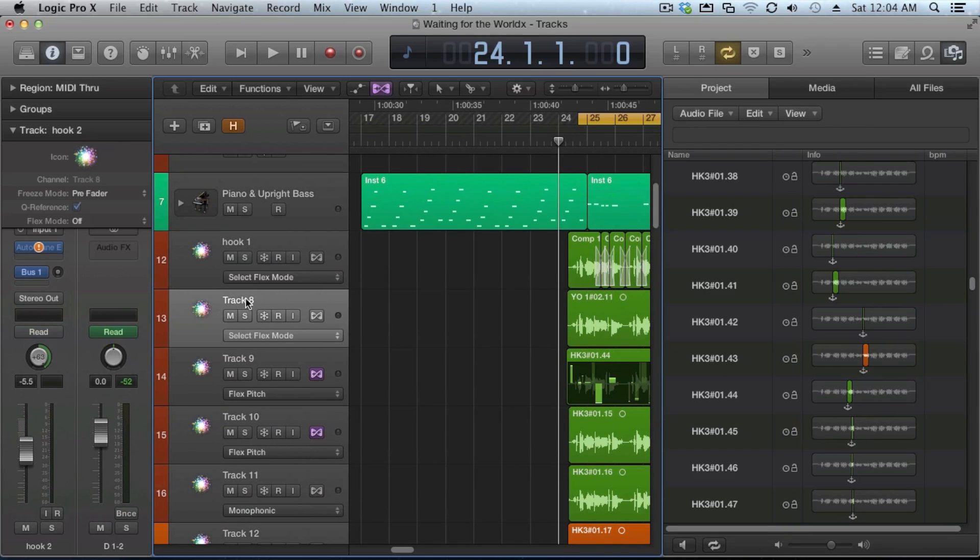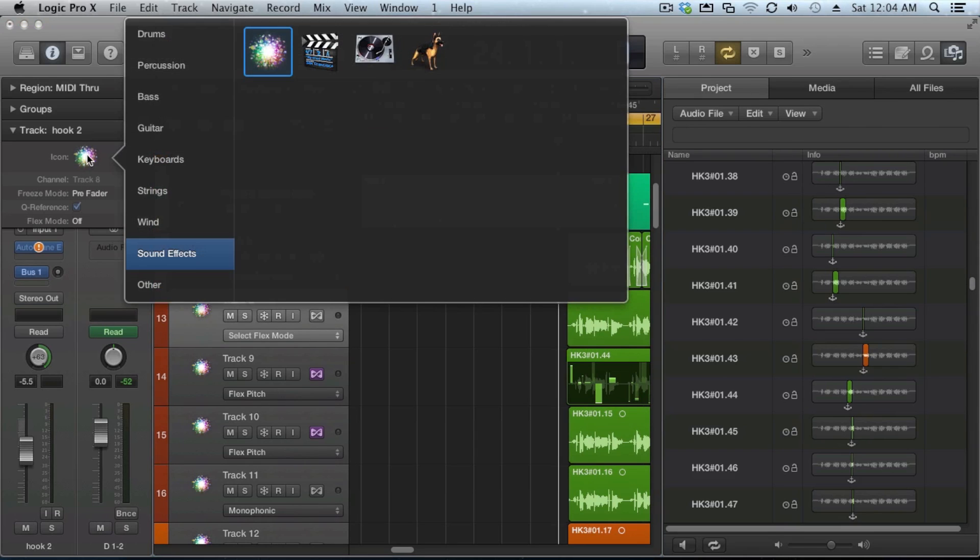Again, another option they give you is with the icons. Before when you had your icon, you could click over here on an icon. Well, now they give you lots of different folders. And there's a way you can customize these too, which we'll get into in another session.